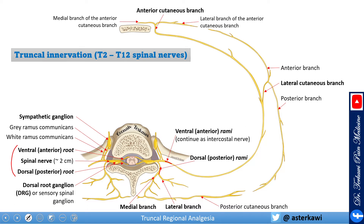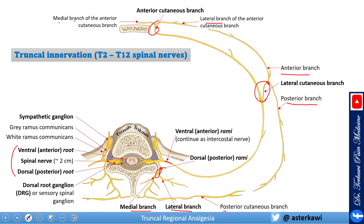The ventral or intercostal nerve gives two branches: lateral, at almost the mid-axillary line, and anterior. The lateral branch gives further branches anteriorly and posteriorly, and the anterior cutaneous branch further divides into lateral and medial branches. At the back, the dorsal ramus gives a medial branch, a lateral branch, and some references mention an intermediate branch, with the medial branch further dividing into posterior cutaneous branches.